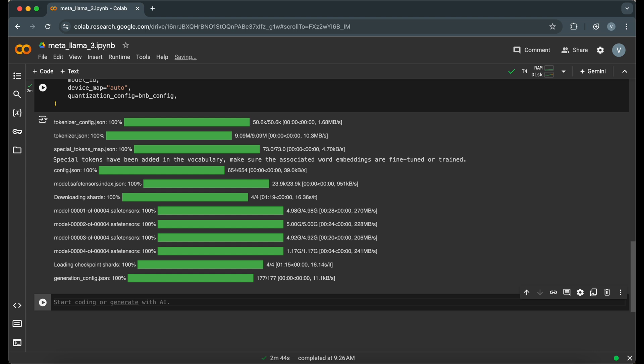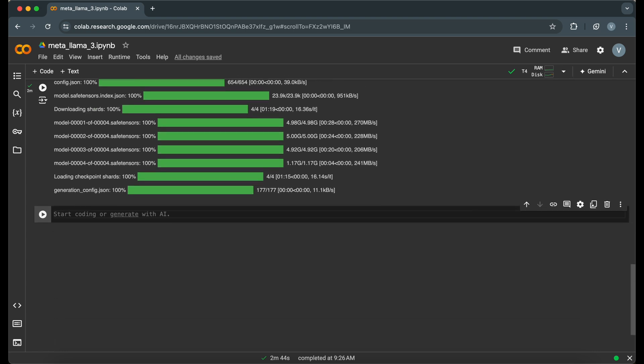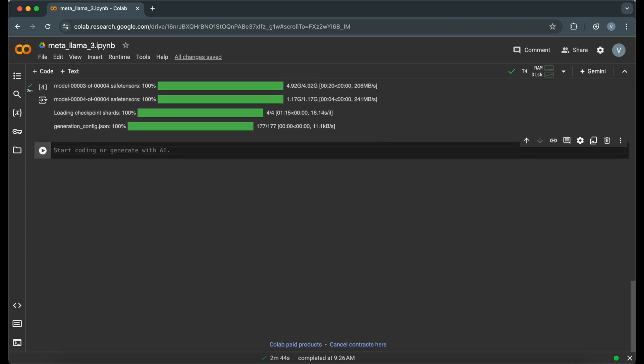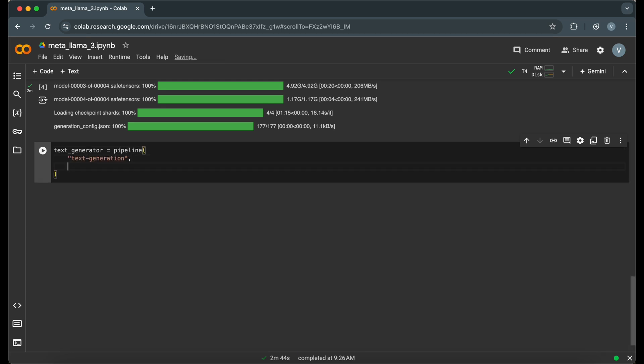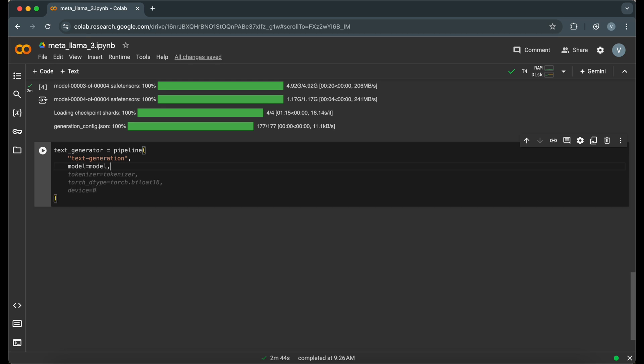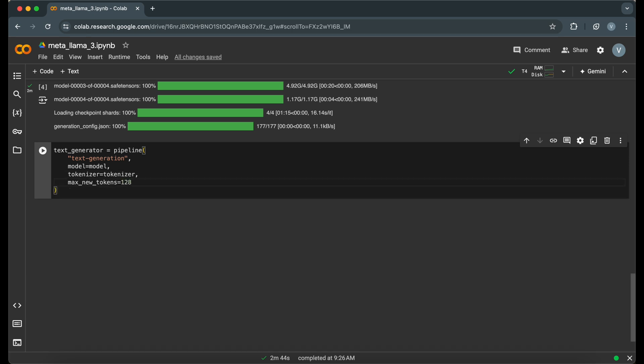We can now set up a text generation pipeline using the model and tokenizer. This makes generating text as simple as calling a function. The pipeline function simplifies the process of setting up a text generation model. We specify the task, text generation, provide the model and tokenizer, and set the maximum number of tokens to generate.